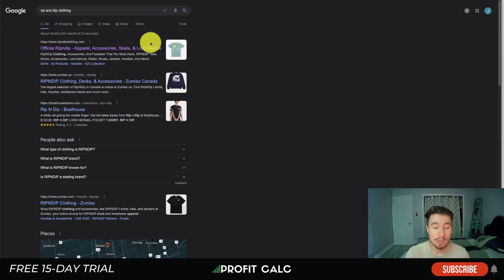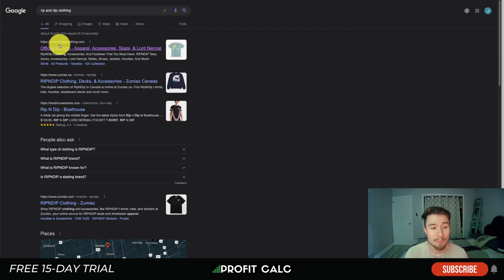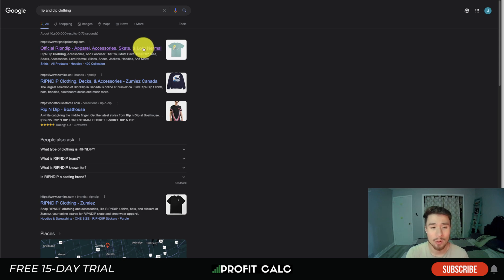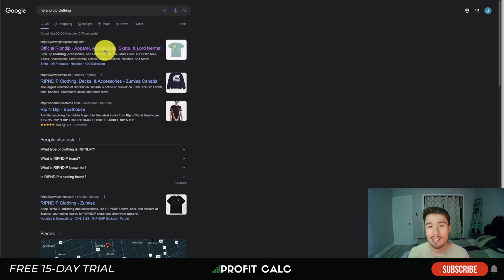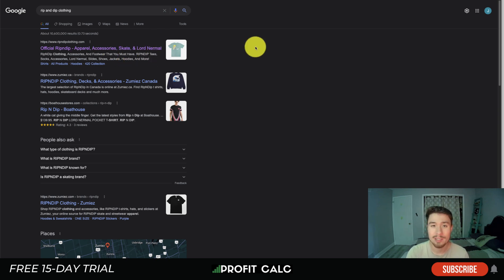Next is Rip N Dip Clothing. They also chose to include 'official' in their title tag: 'Official Rip N Dip' followed by a dash, then 'apparel, accessories, skate, and Lord Nermal'. They chose keywords that directly describe what they sell — apparel, accessories, and skate products. I'm not entirely sure what 'Lord Nermal' refers to, but it's likely relevant to their brand.